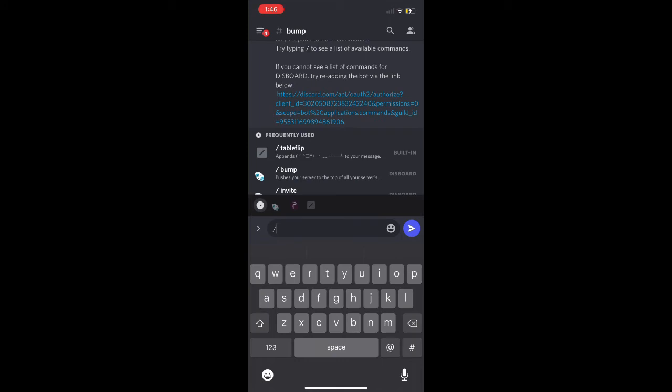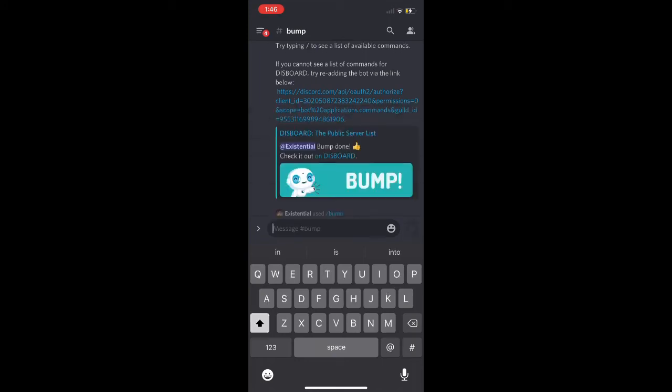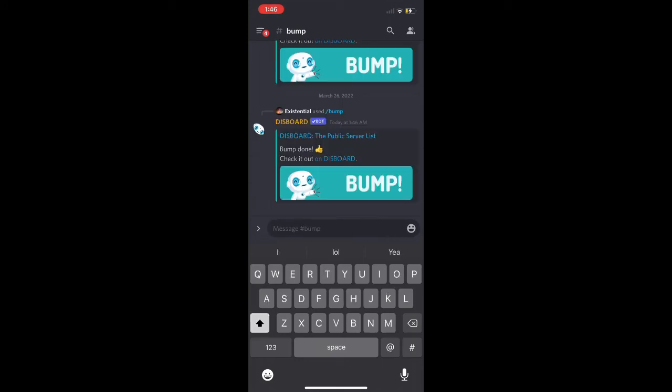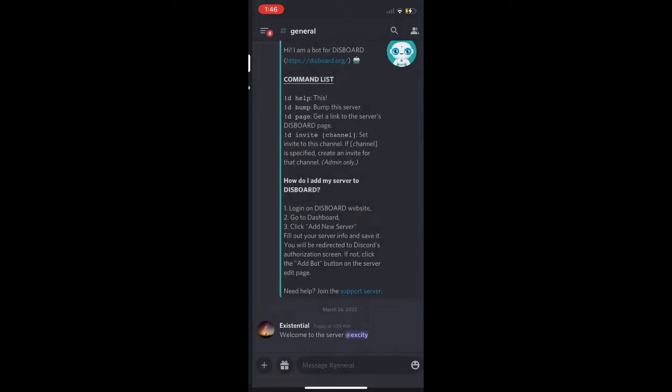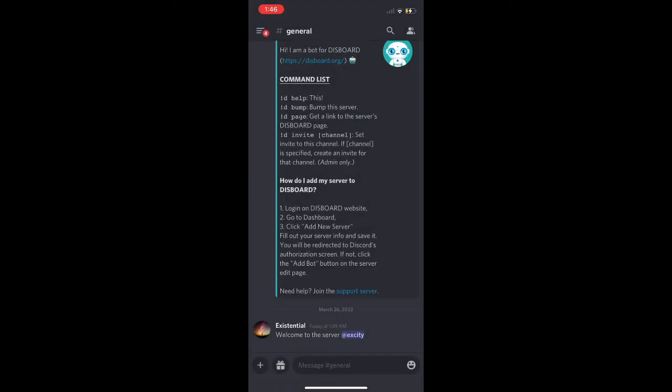Now we're just going to invite people because this is a server I'm slowly growing to show you guys you can grow a server on mobile along with developing it at the same time. This is why I'm making these videos. Now I'm just going to hop up to my alt account and leave the server and rejoin it and show you that it works.